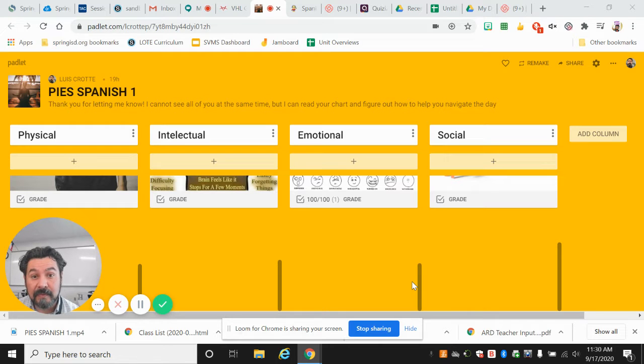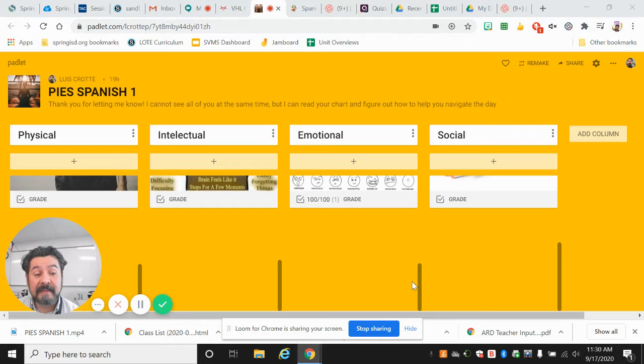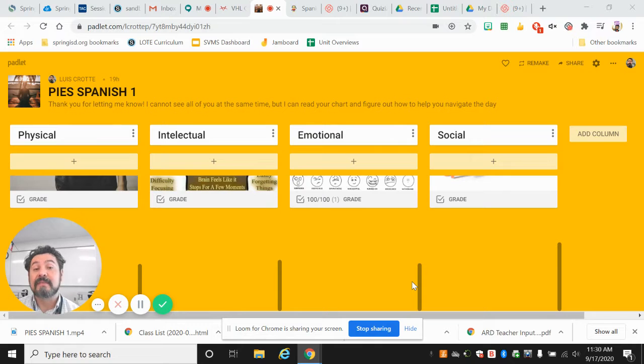Buenas tardes, Español 1. Jueves, 17 de septiembre de 2020. So, Thursday, 17, 2020.